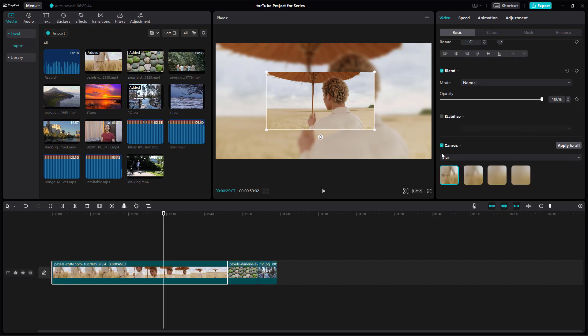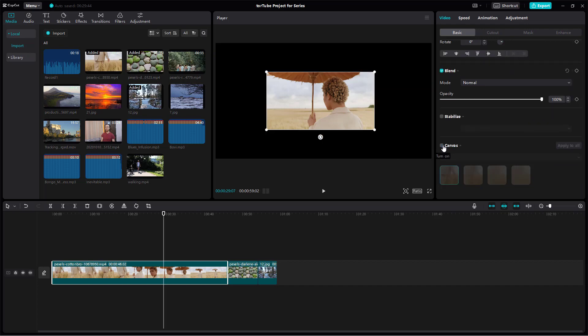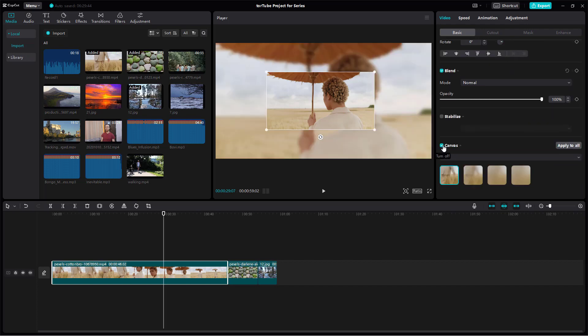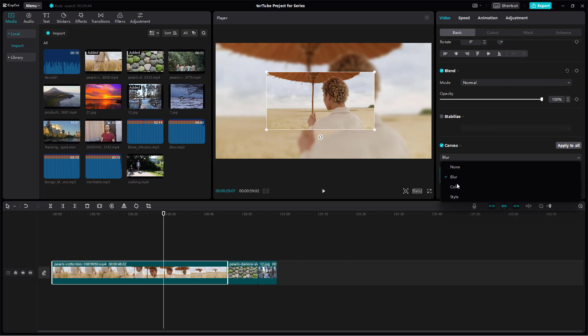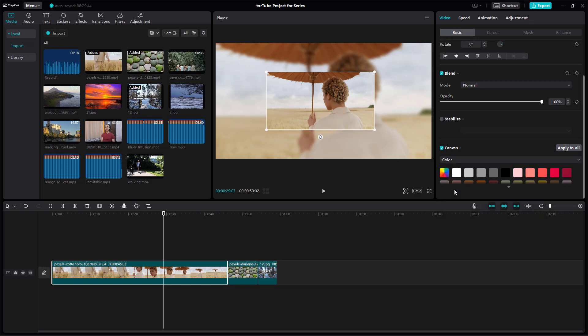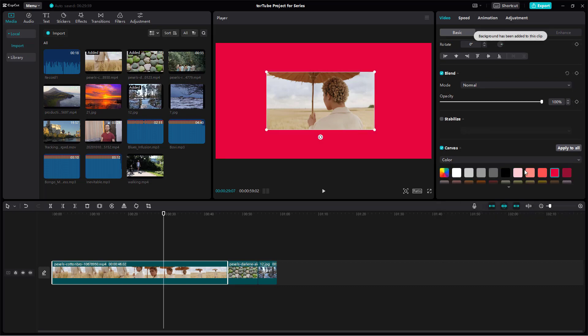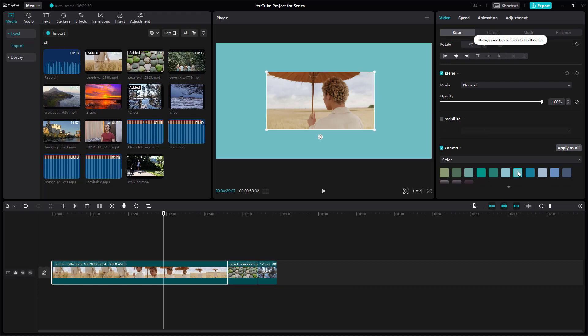So now what you can do is you can disable out the canvas altogether as well or you can choose color for the canvas as well and choose out the color that you want just like this.